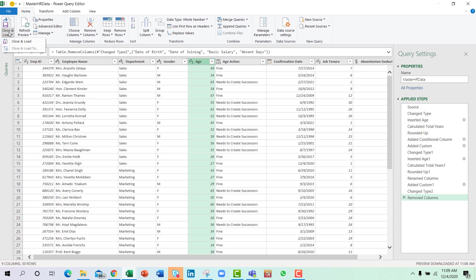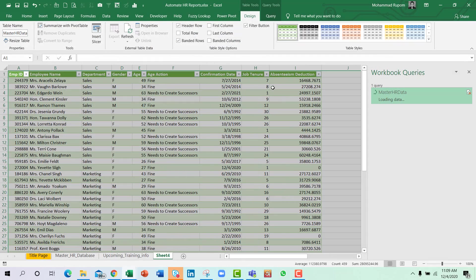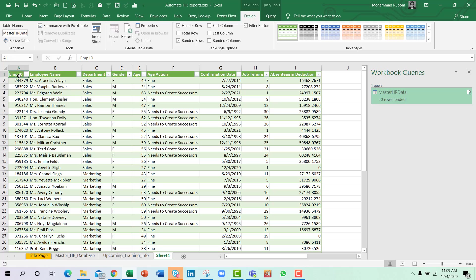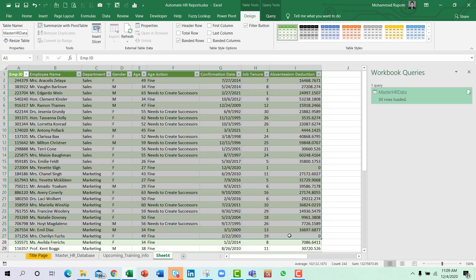And again I will go to Close and Load. Now you can see the summary of your calculated data.